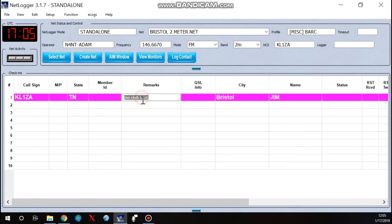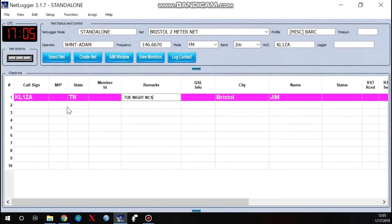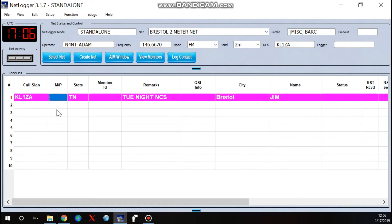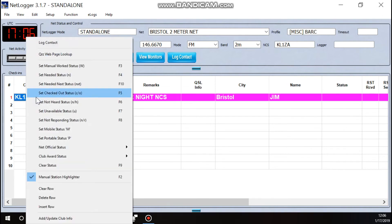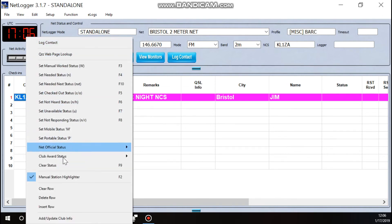Under remarks, maybe I want to store some information there about this person. Maybe he's our Tuesday night net control station. So I'll put that in there. I need to save this information and this is an individual per check-in thing. So what I'm going to do is I'm going to right click and I'm going to get this long list of information. I'm going to come down here to the bottom and hit add update club info.